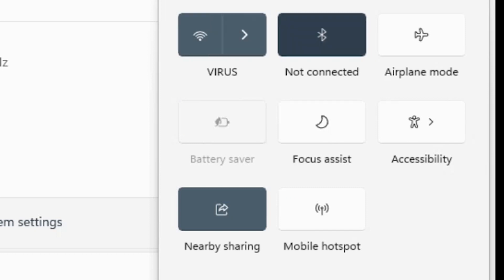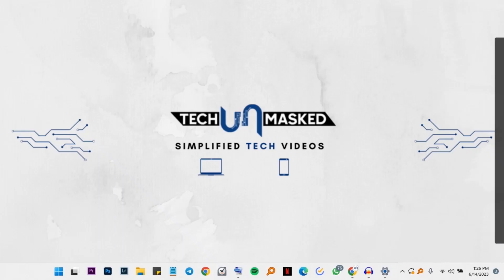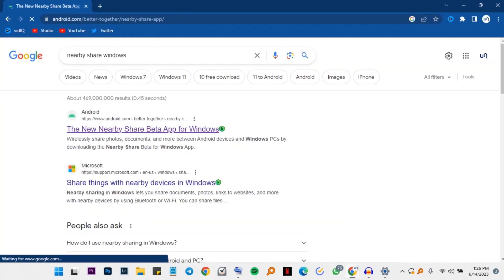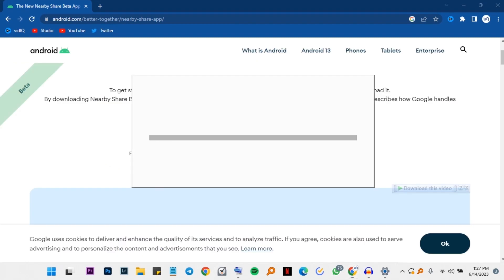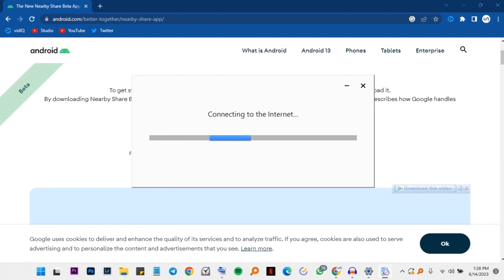Now let's go to your computer and we shall download the nearby share software. I'll leave a link in the description. We'll install the software and as you can see, it will download and install.